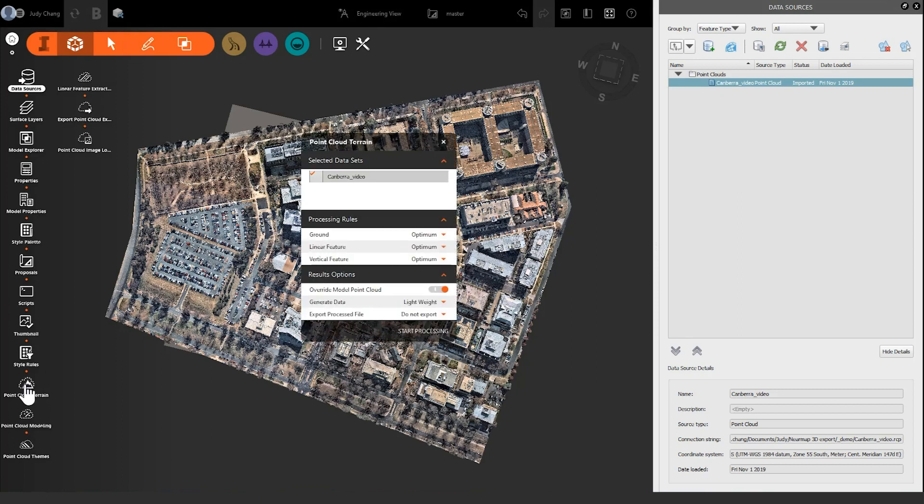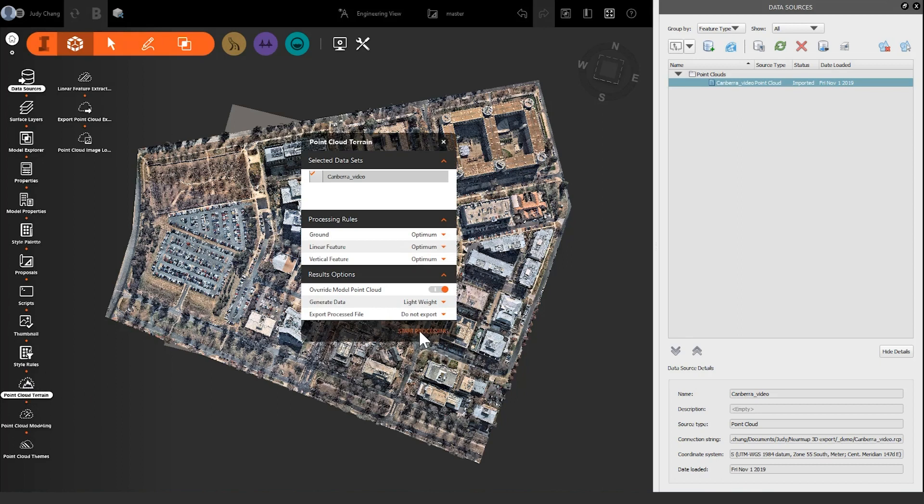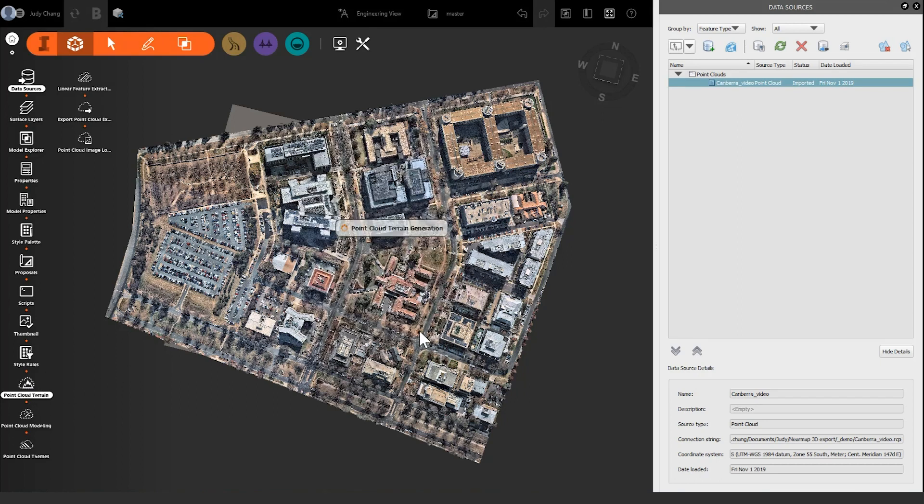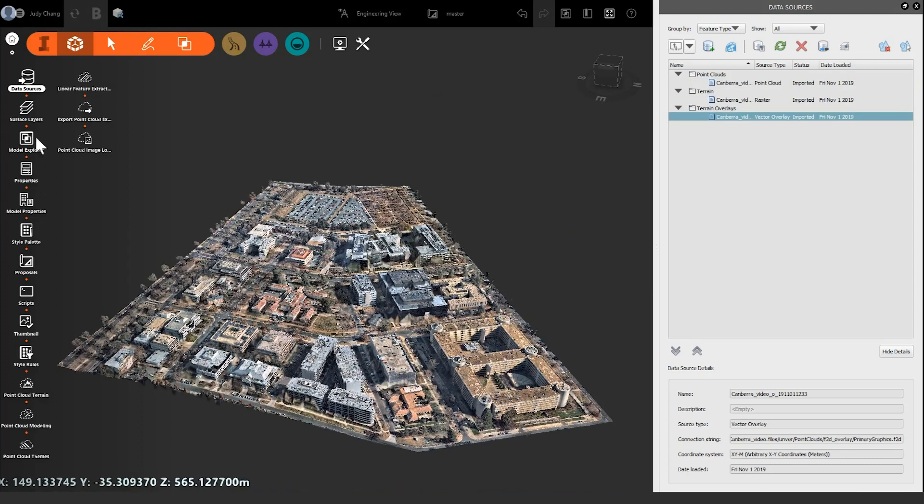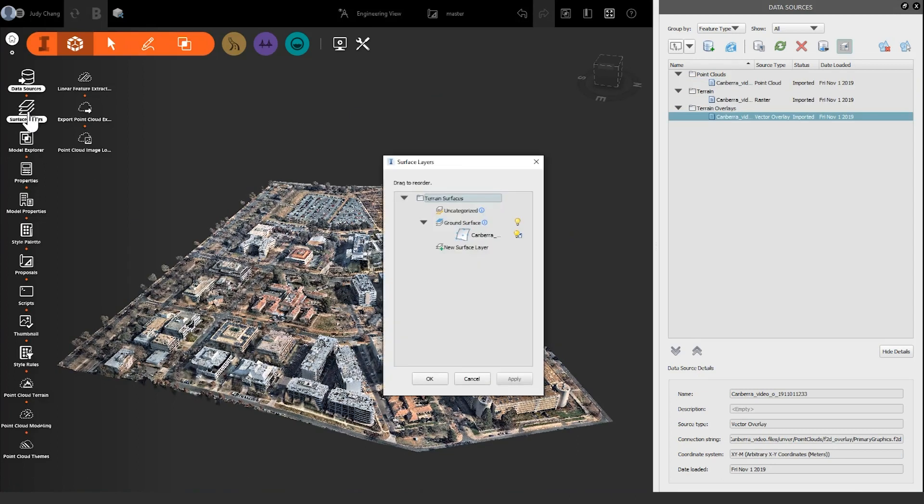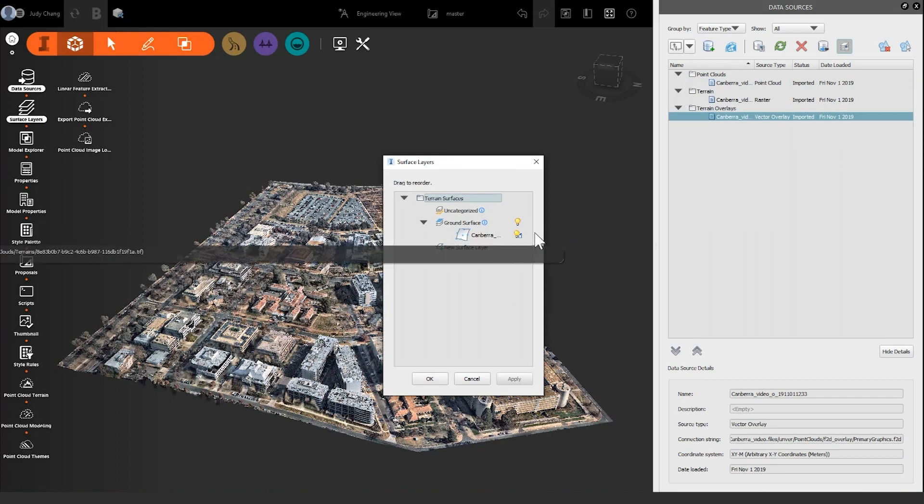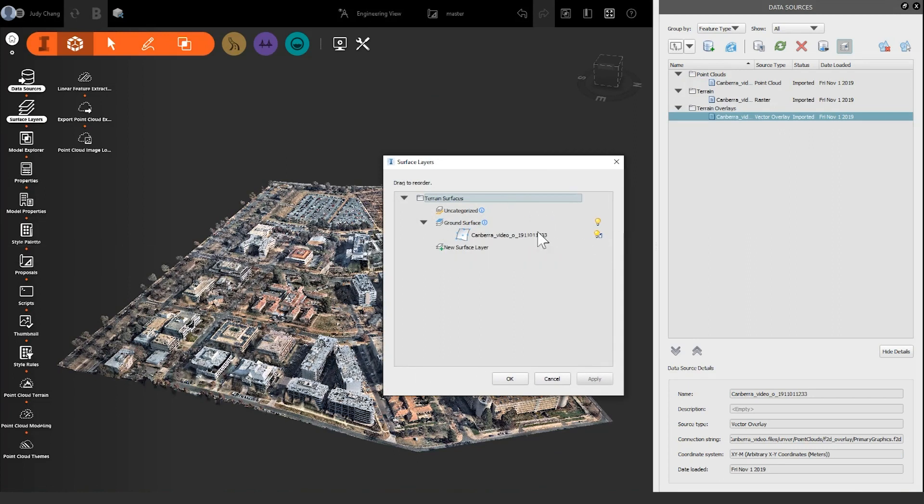In this example, we're going to use the defaults. If you now click the Surface Layers button, you can see InfoWorks has created a ground surface from our PointCloud file.